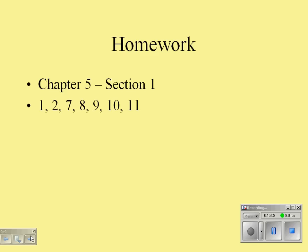If you missed any of those definitions, most of them are bold print words in the first section of this chapter. I'd recommend looking those over, and we'll talk more tomorrow and add a few more terms. You have plenty of time to work on your homework—see you tomorrow.